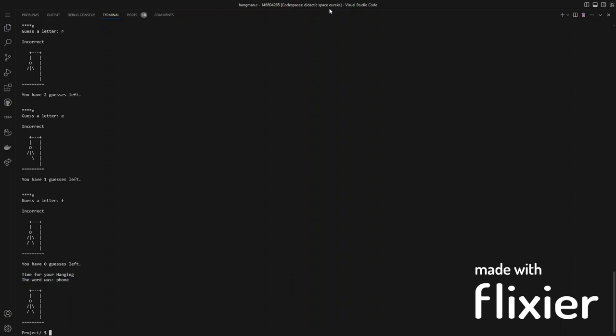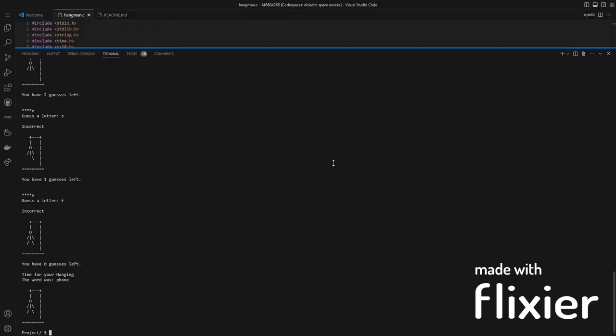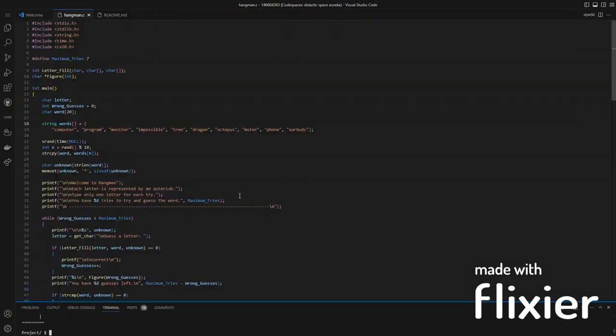And that has been my project for CS50. Thank you.